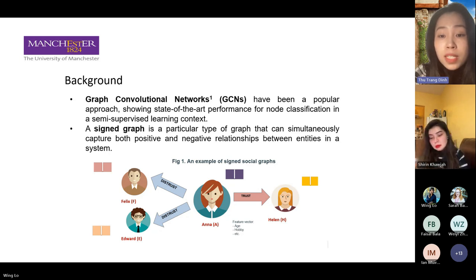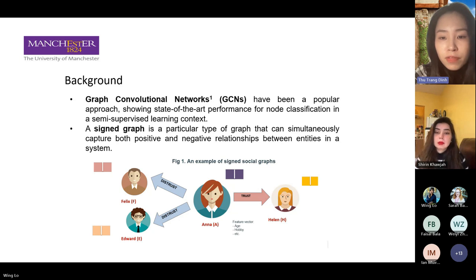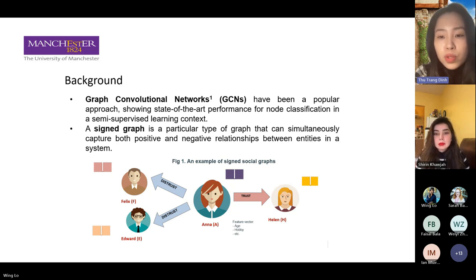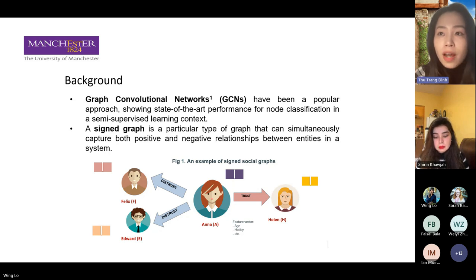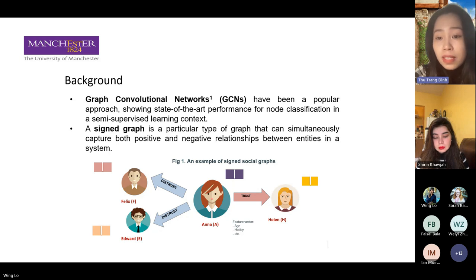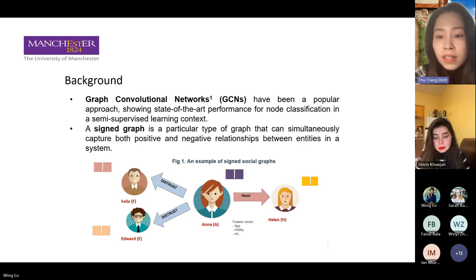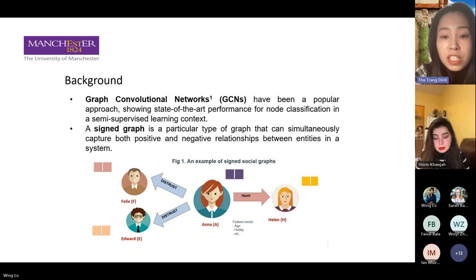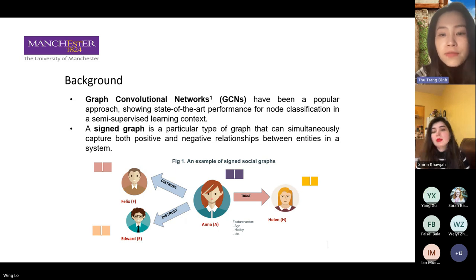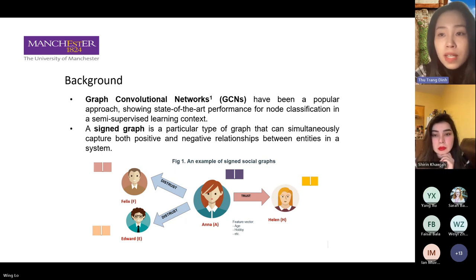We can imagine an example in this figure. We have a social network where people can give ratings to each other based on their level of trust. For example, if Anna trusts Helen, she can give Helen a positive rating which shows her trust. Or if Anna distrusts Patrick or Edward, she can give them a negative rating which can be considered as negative edges.